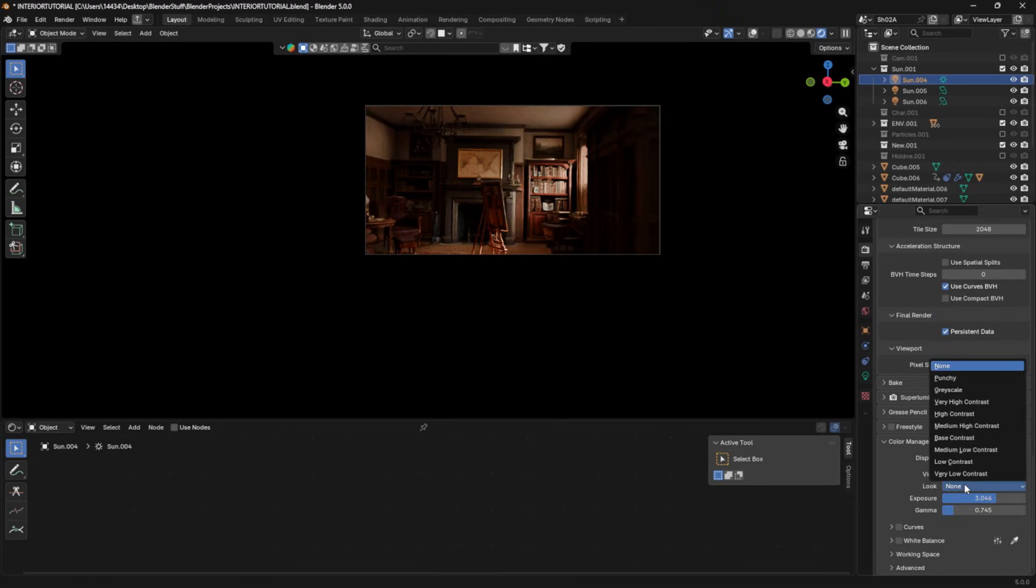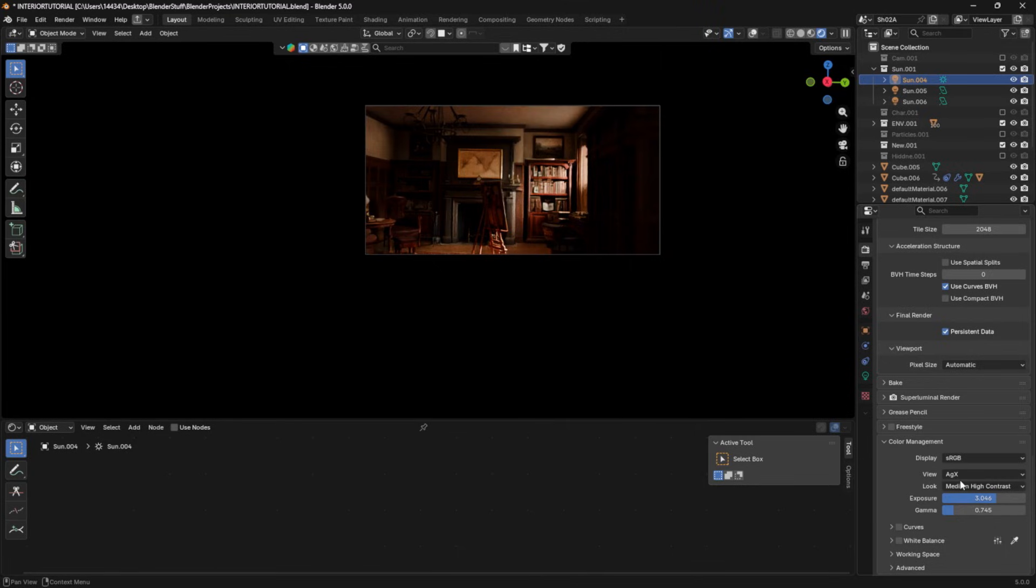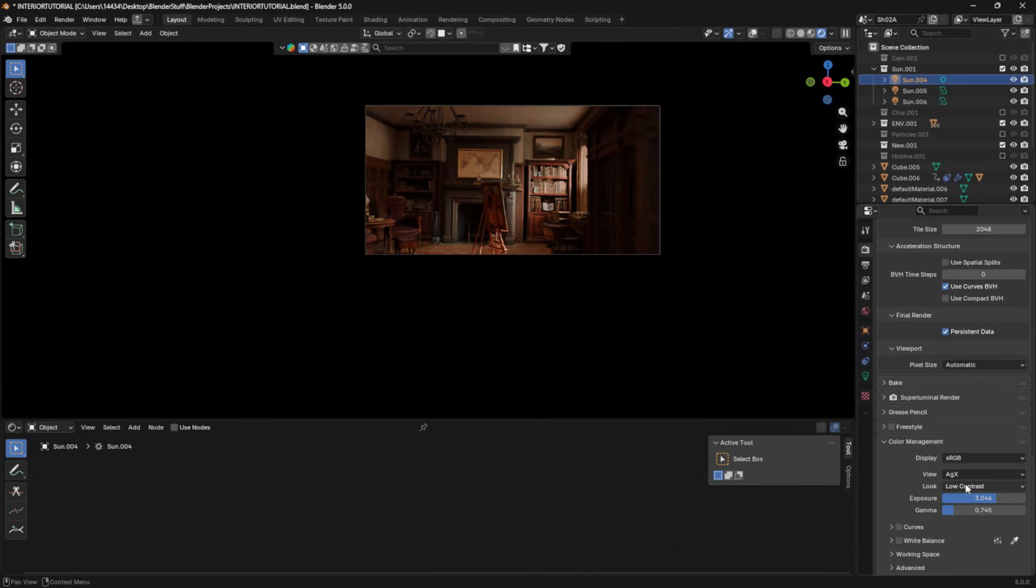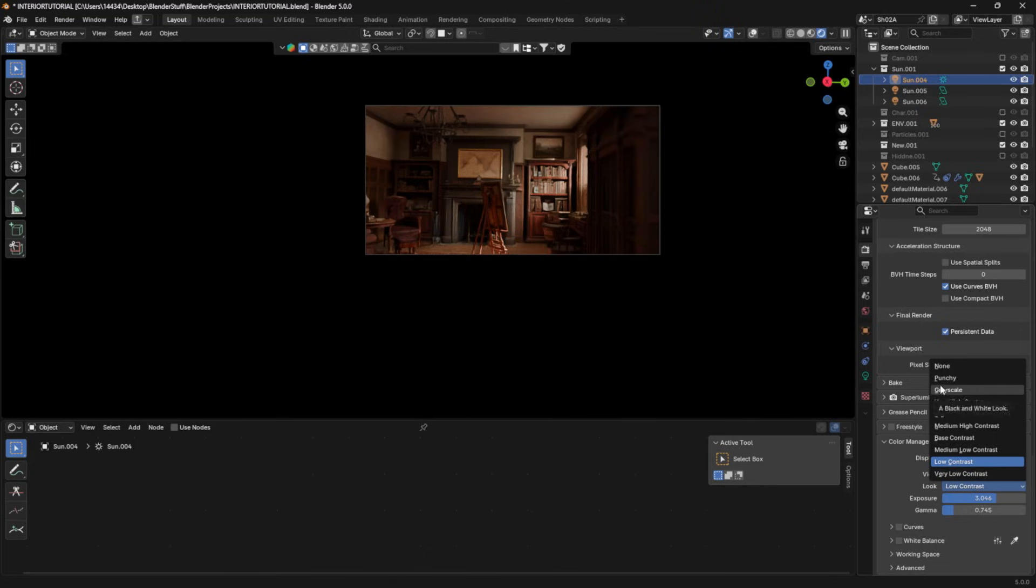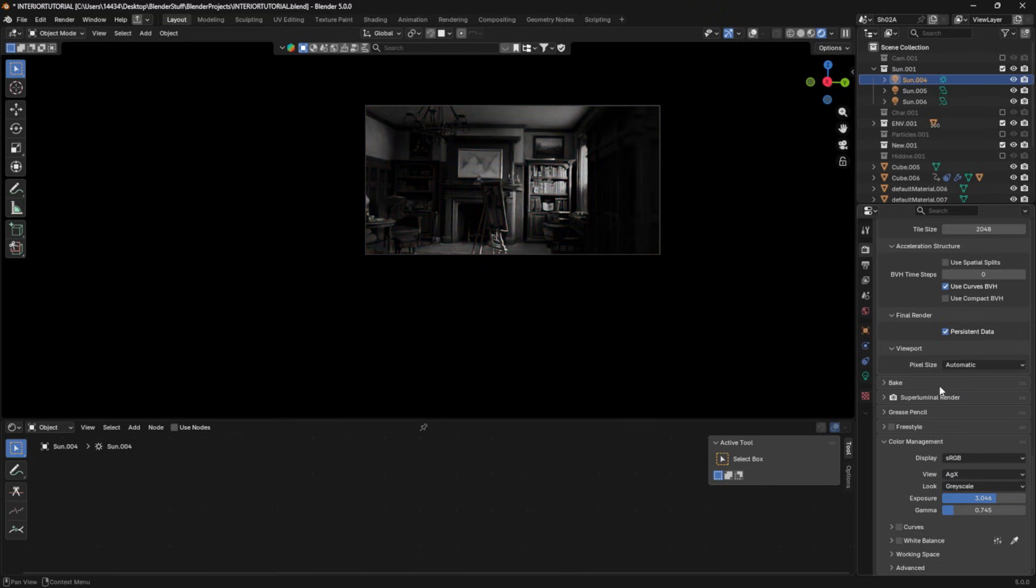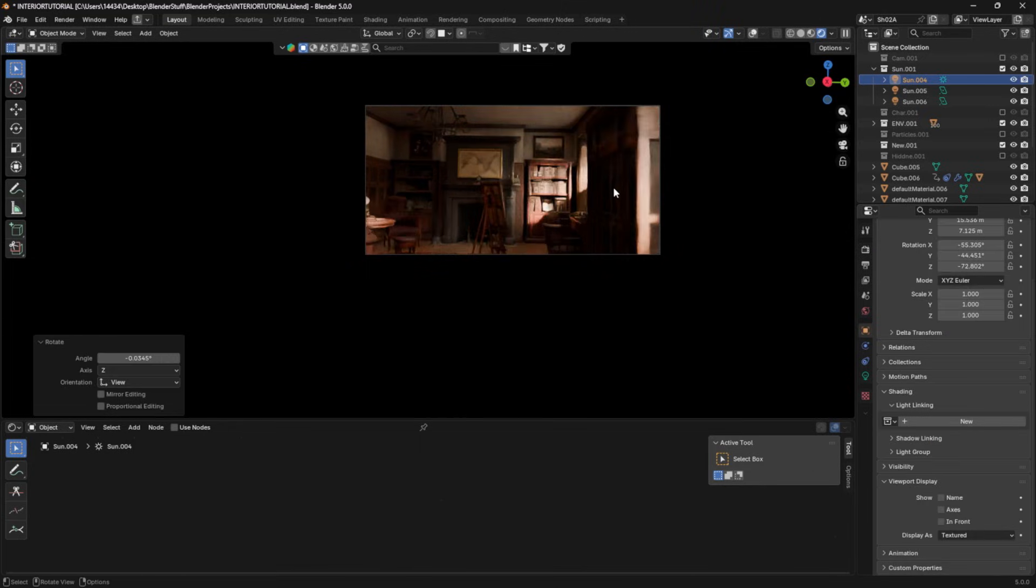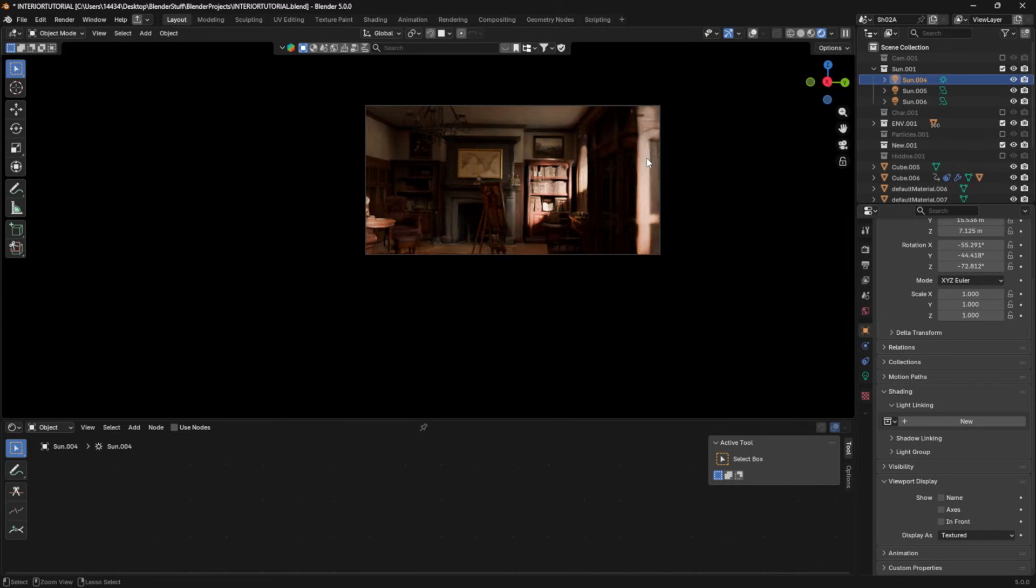And another thing you can do really quickly in this is you can change your contrast. So you can go to a medium high contrast or a low contrast if you want. I would recommend not doing a low contrast, but if you want to go black and white, you can do that as well.